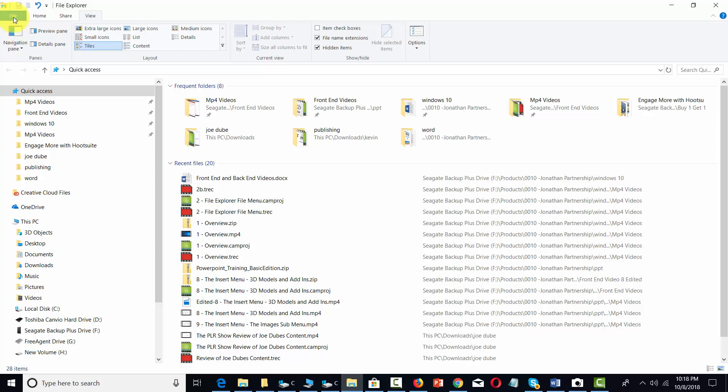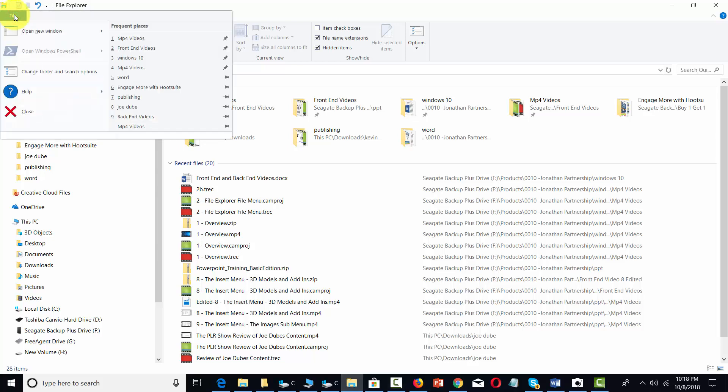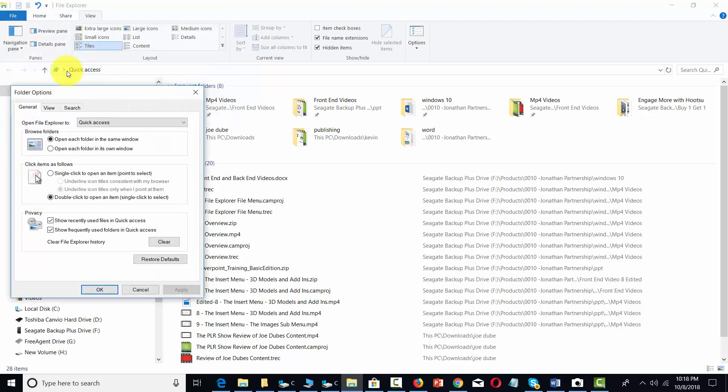Welcome back. Now what you also have available in the file menu is you have the change folder and search options.